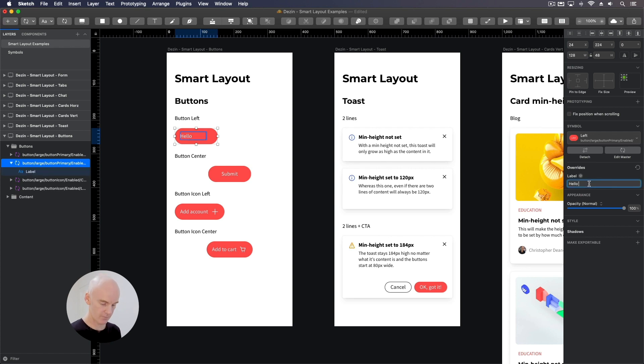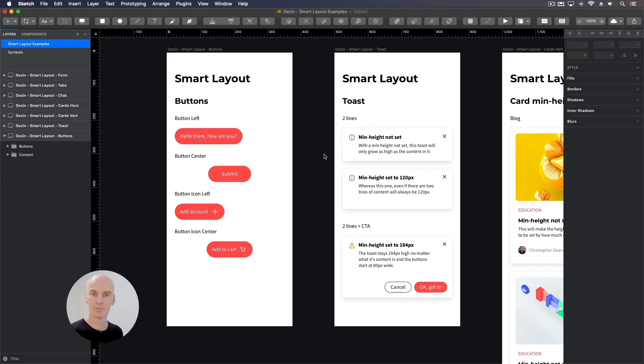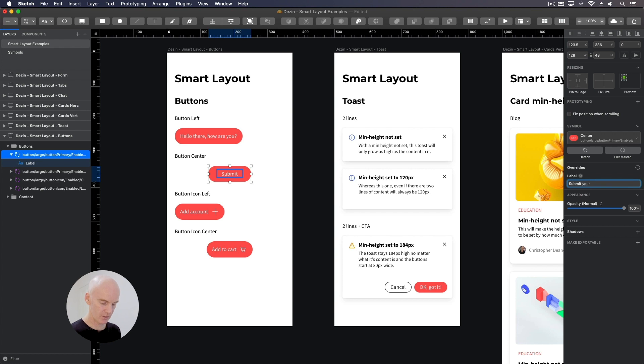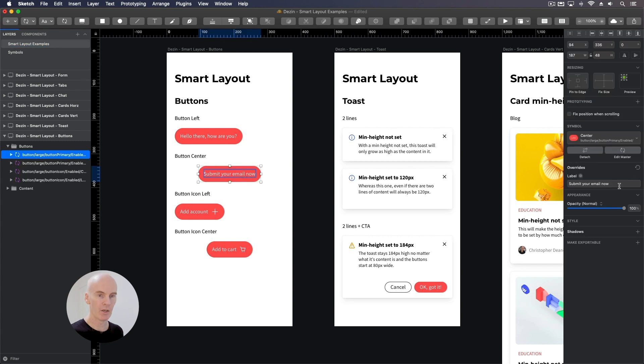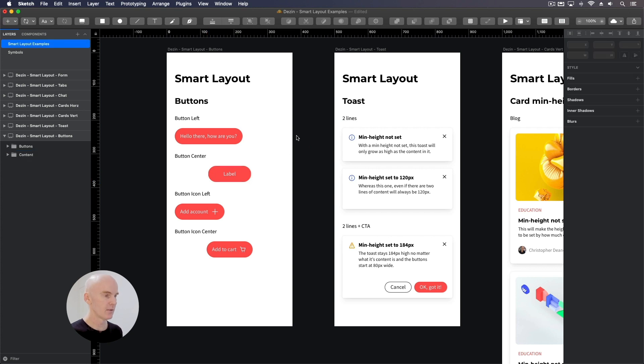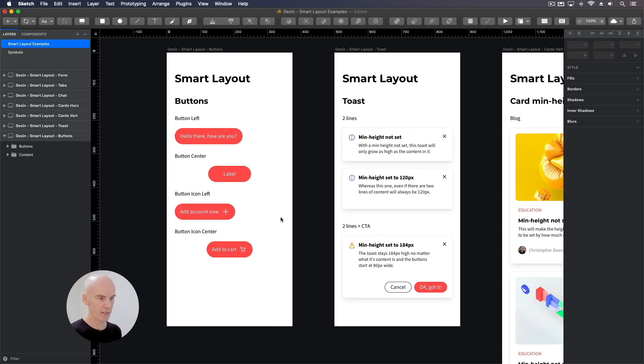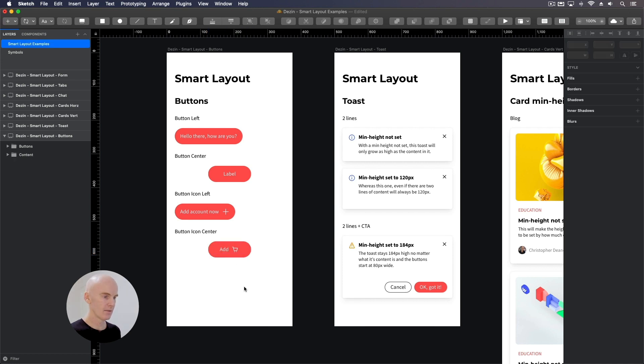So let's do that. Right. See it go wider. We've got the same setup for the centered button. If I select it and enter submit your email now, it's gonna grow the button. If I reset the button, it goes back to being 128 pixels wide. Add account. Now we'll push that icon over.